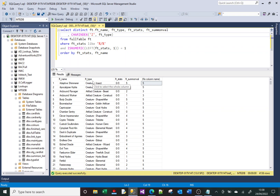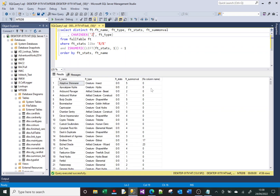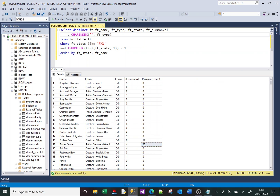Let's change it slightly — we'll put the letter Z in and run that. Now we've got zeros for most rows, but we do have a Z here and here, and those numbers show the positions of that character in each value.